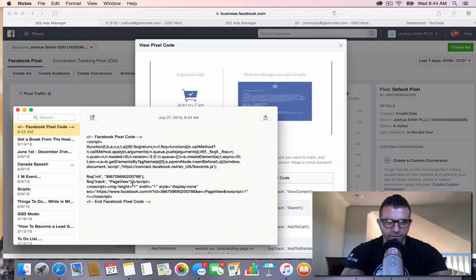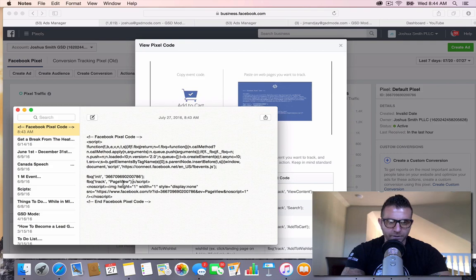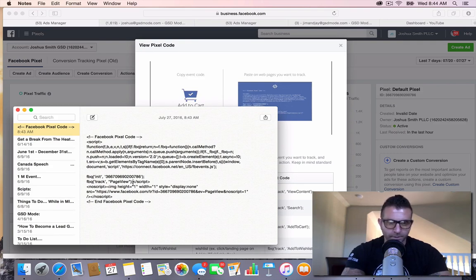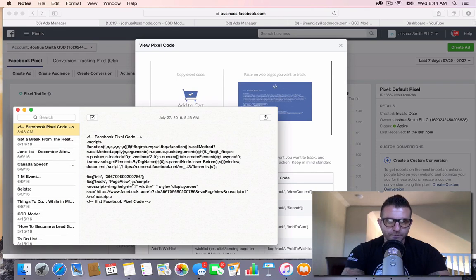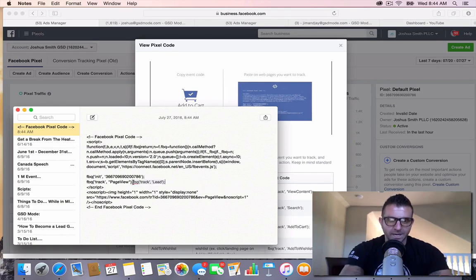Then what I'll do here again is it's going to be right after this page view, blah blah blah, semicolon, whatever the hell that is right before this script. And I'm going to paste that right in there.